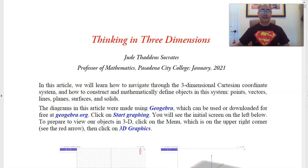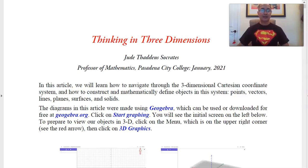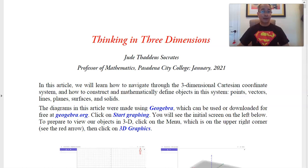Hello, this is Jude Socrates. Welcome to our second video in my series for Multivariable Calculus, Math 5C at Pasadena City College. In our first video, we learned about GeoGebra, and we learned how to plot points and vectors in GeoGebra, and we also learned about vector arithmetic.